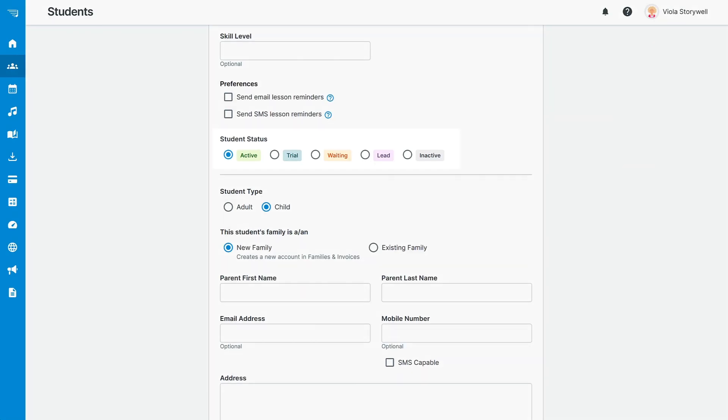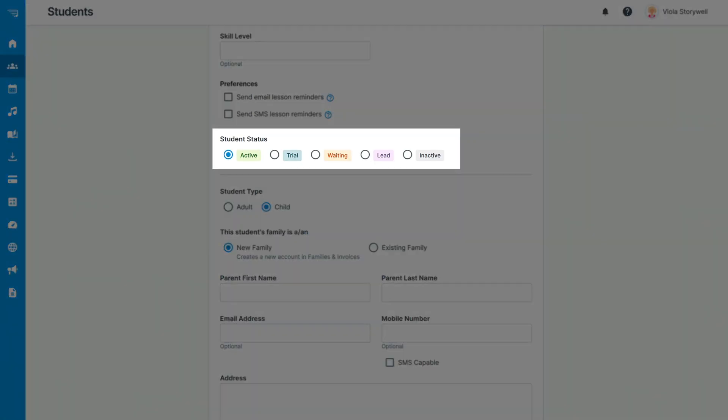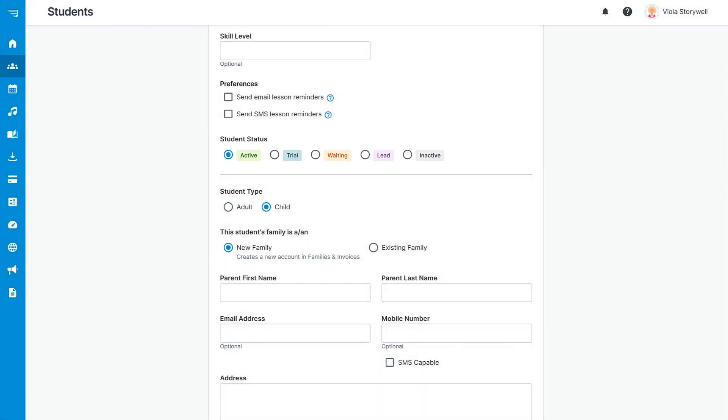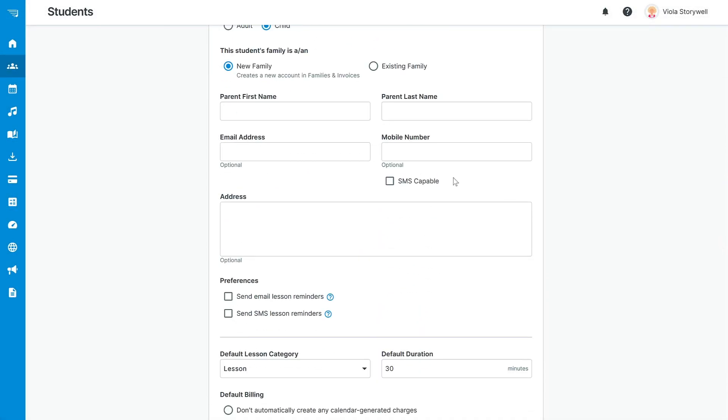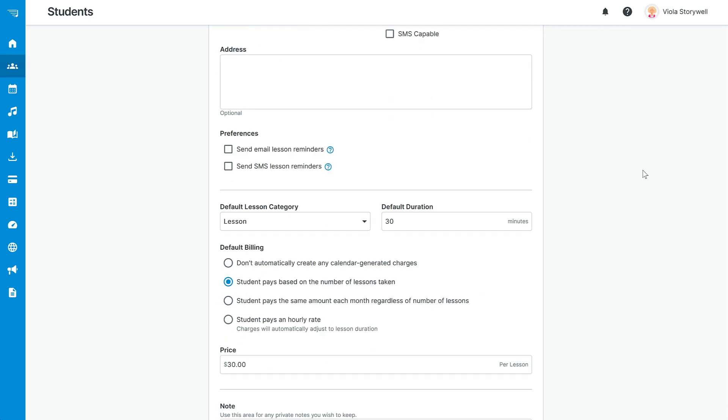Next, you can select what status you want the student to have, whether the student is an adult or a child, and whether the student is part of a new family or an existing family.